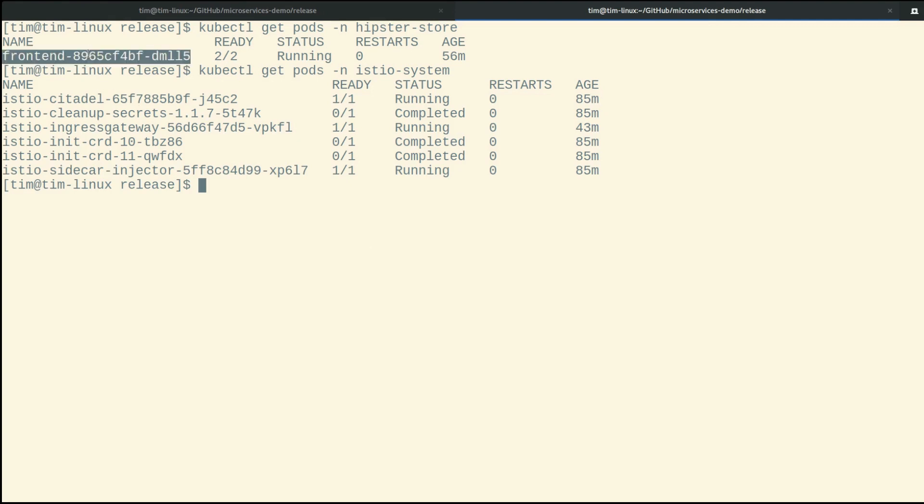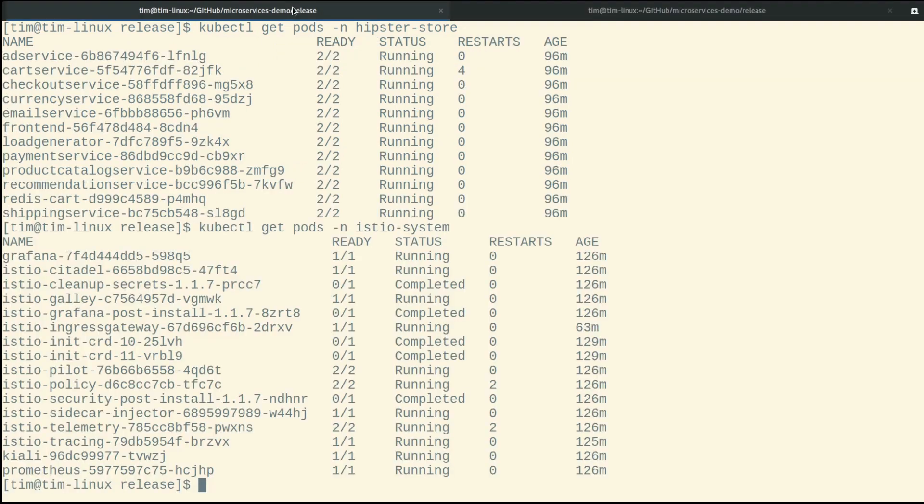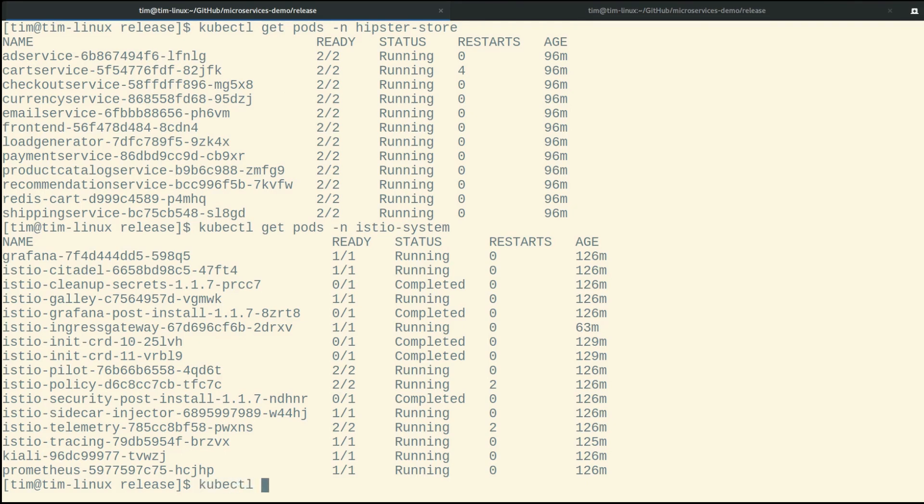So effectively, we're able to get traffic through the mesh, regardless of what cluster it's sitting on, and allowing Istio and Istio pilot to handle that. So effectively, our front-end service in the secondary cluster can connect back to currency service, email service, and all the other services related to the Hipster Store app.